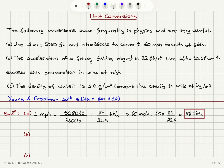So first we converted miles per hour to feet per second by using the knowledge that 1 mile is 5,280 feet and 1 hour is 3,600 seconds. Then multiplying by 60, we obtain 60 miles per hour equals 88 feet per second.